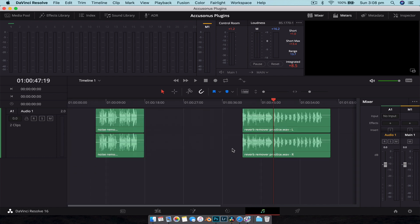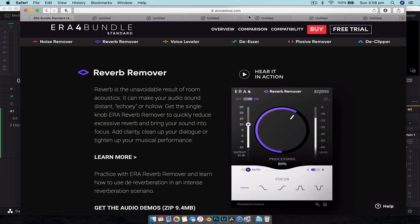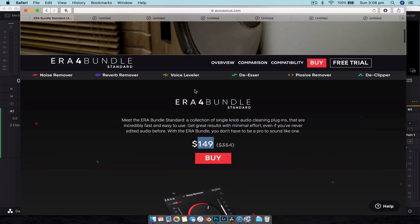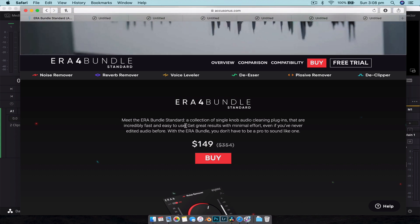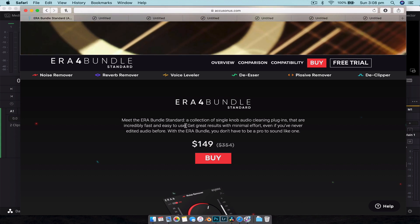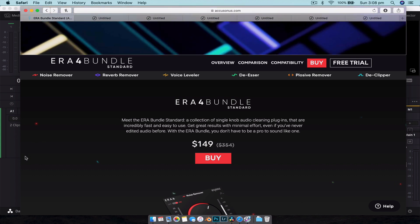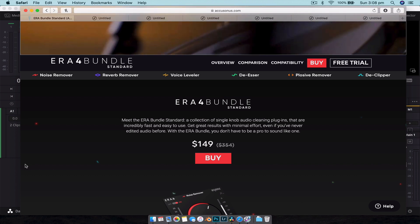So that's a quick example of how these plugins work. Again, that is accusonus.com, $150 for the entire bundle, but we do have a couple of codes to give away for free, so stick around to find out how to win those.